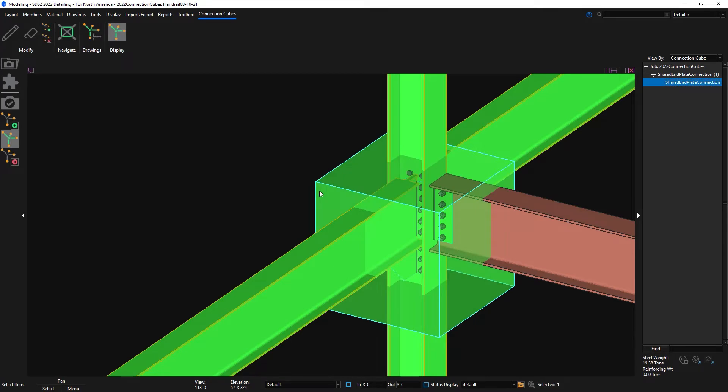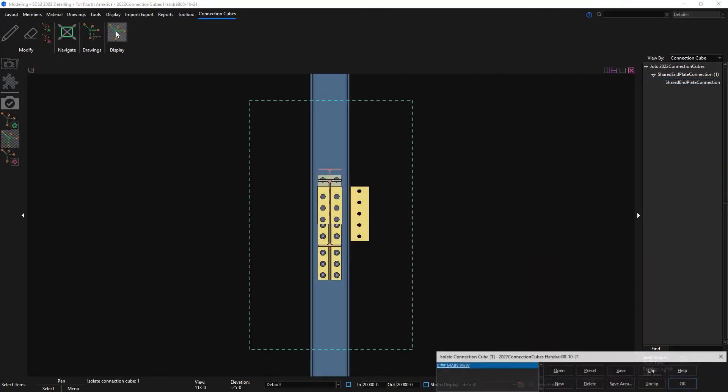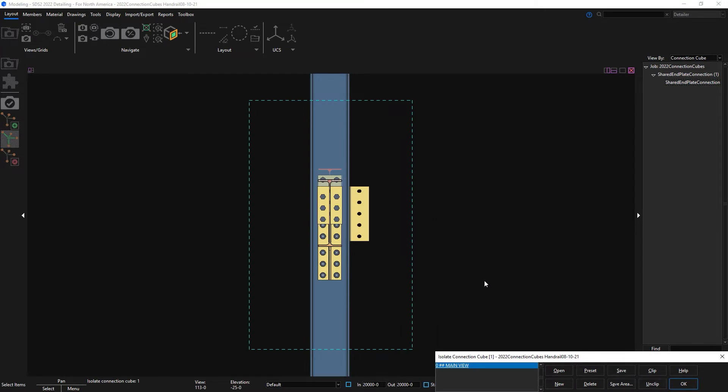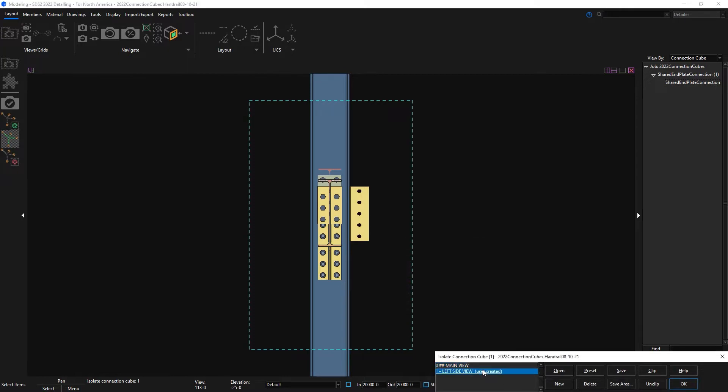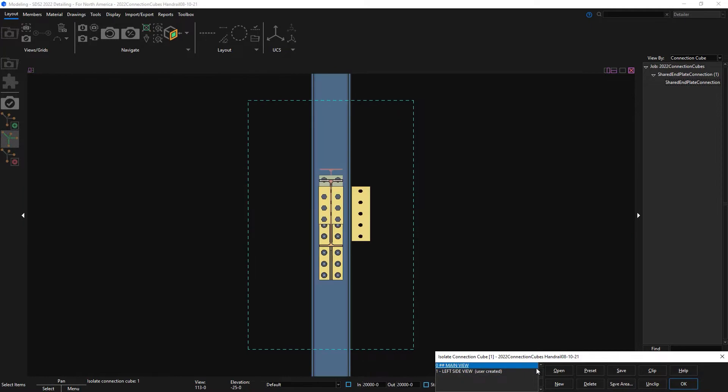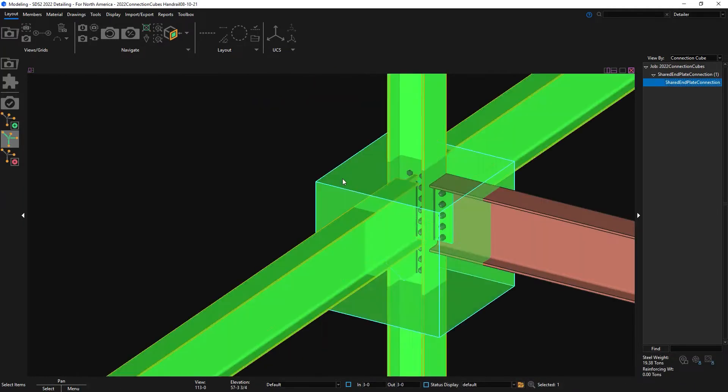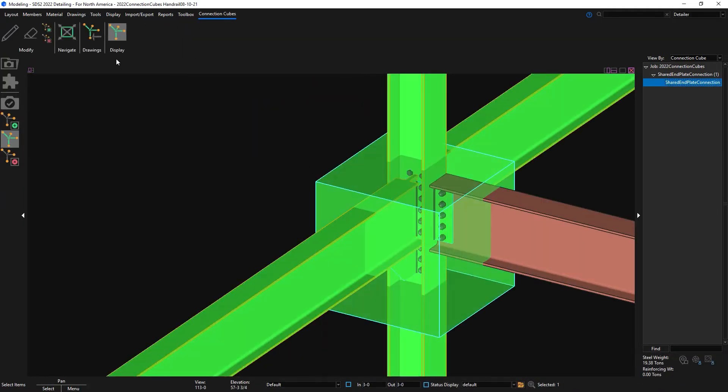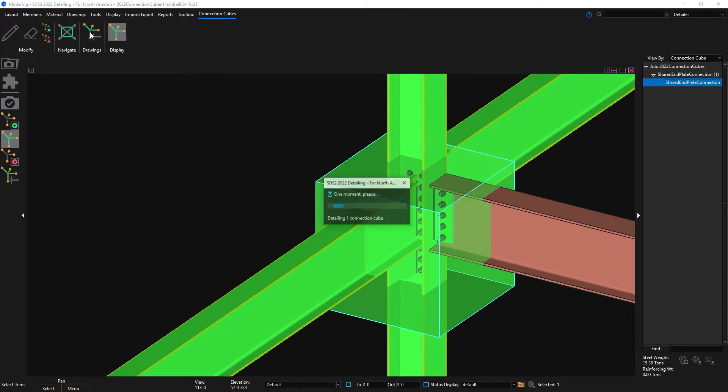Then I want to add in a left view for this example. I can then redetail the connection cube and take a look at the 2D detail.